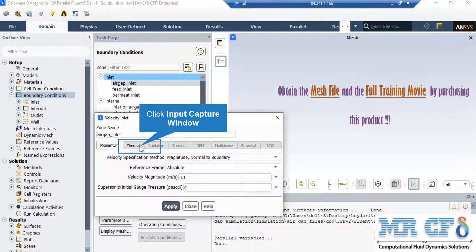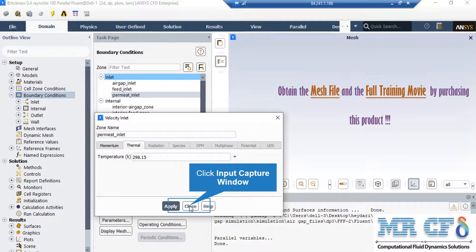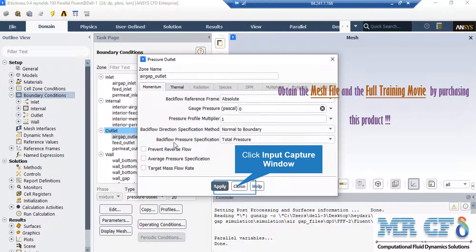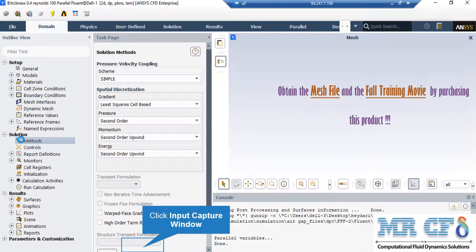As mentioned in earlier slides, the inlet boundaries have the same Reynolds number equal to 100. If you click on each of the inlets from air gap to permeate inlet, you can see that under the momentum tab the velocity magnitude defined for these boundaries is equal to 0.1 m/s. For the permeate inlet, the temperature defined for this boundary is 298.15 K. All three outlet boundaries have the same type of pressure outlet, with gauge pressure defined as 0.